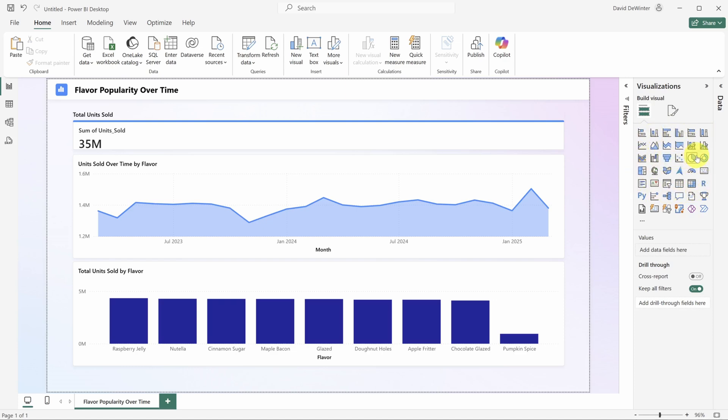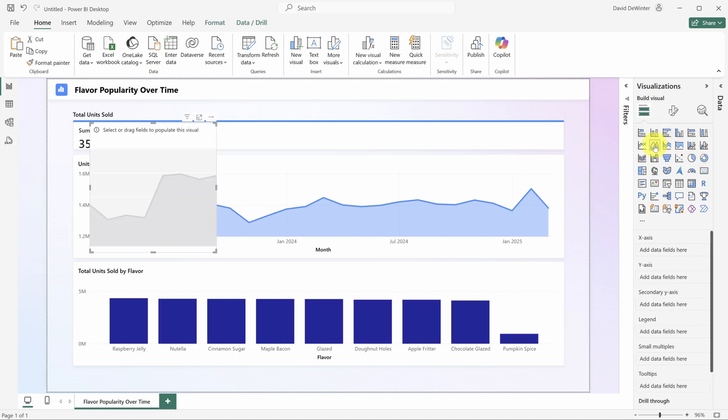For example, to rebuild the chart in the middle, you can select the area chart icon. Now that we've got the right visuals, I'll show you a few common display settings you can change.